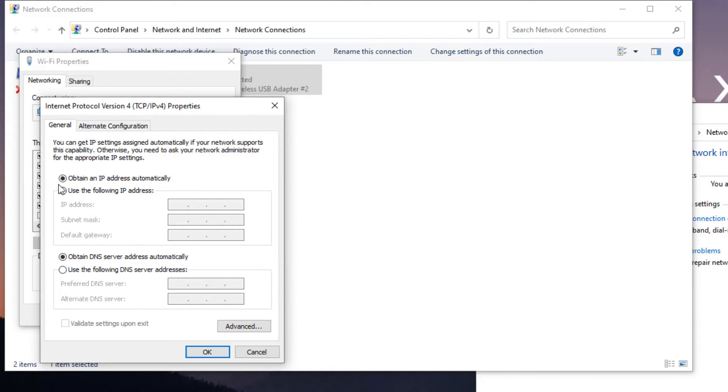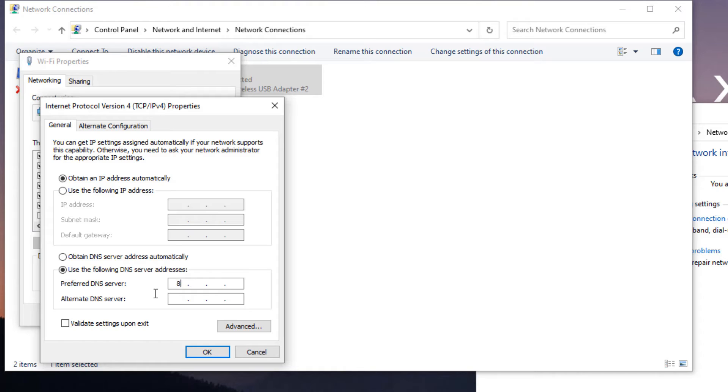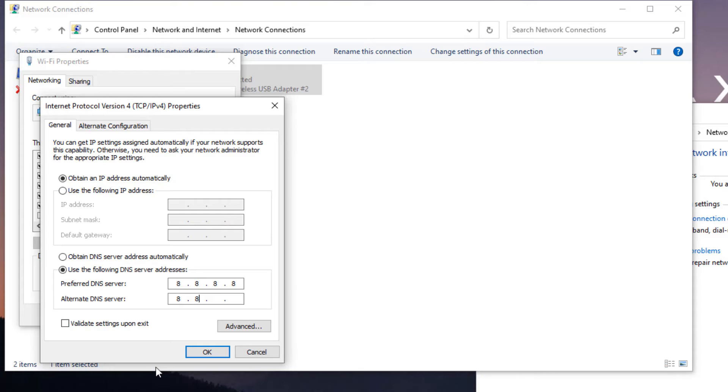Here find Internet Protocol Version 4. Click on that and again select Properties. Now don't change anything in the first section. Move to the second section and select 'Use the following DNS server addresses'. Select the second option and here you need to configure the DNS server. For that, type 8.8.8.8. In the alternate DNS server, type 8.8.4.4.